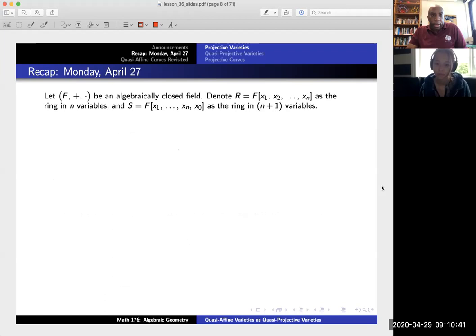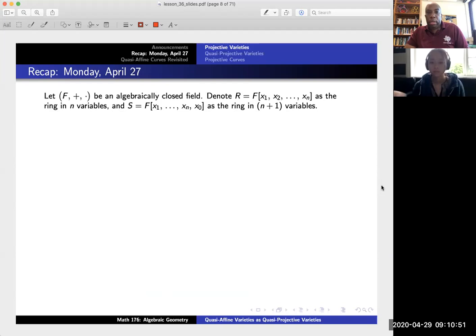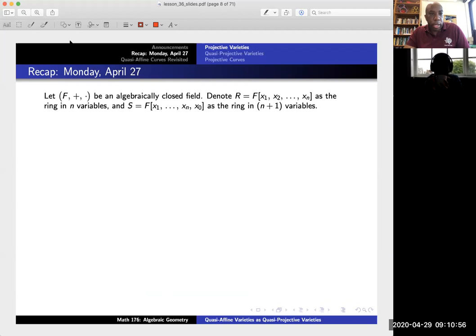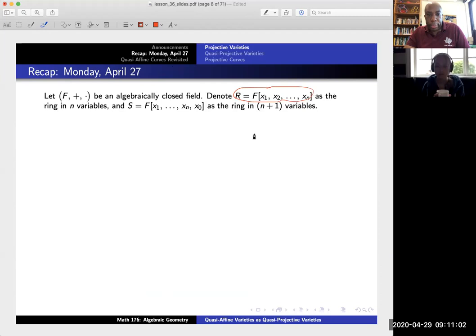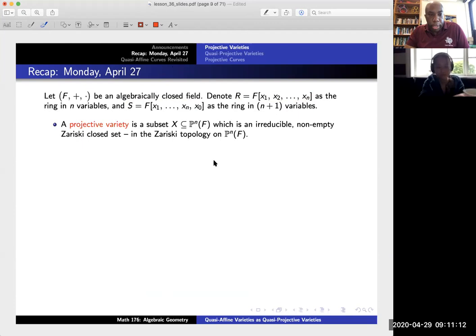Let's start with the recap. Let's denote three things: let F be an algebraically closed field, R will be the polynomial ring over F in n variables, and S will be the polynomial ring over F in n+1 variables. The difference between R and S is that R has variables x₁ through xₙ, and S is what happens when I join a last variable x₀.